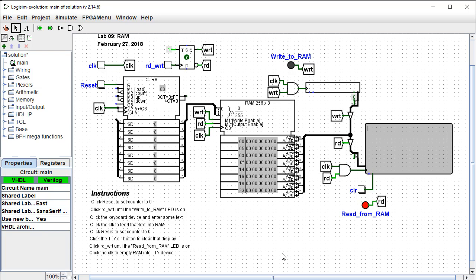I'll also point out that unlike all of the other labs in this book, this particular lab I've drawn the RAM device on the main circuit instead of a sub circuit.